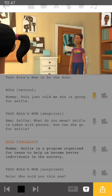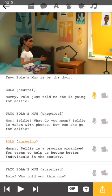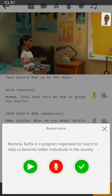So let's see what happens when I change the voice for Bola. 'Mommy, selfie is a program.' On the right, I'm going to click this, and once your recorded voice changes to yellow, I'll click the red button again.